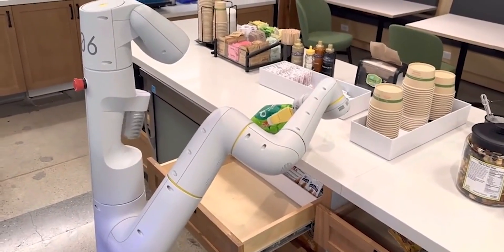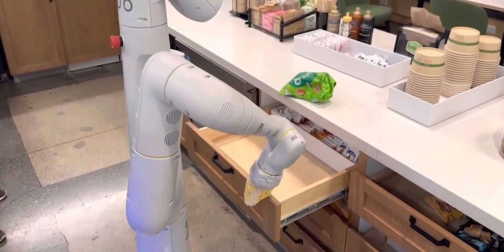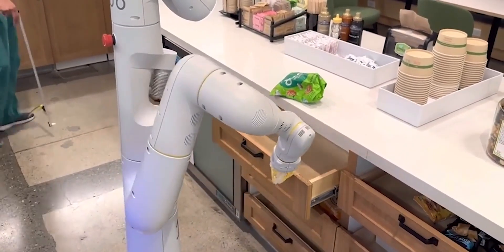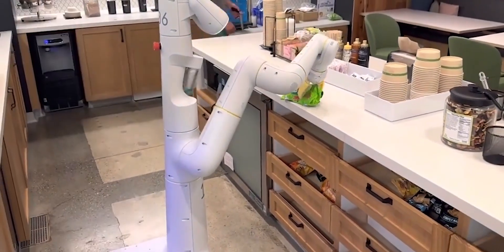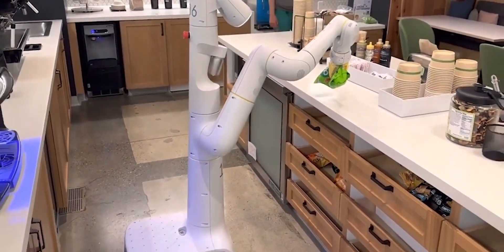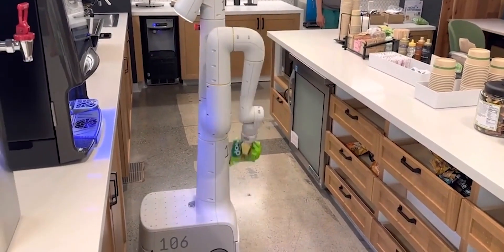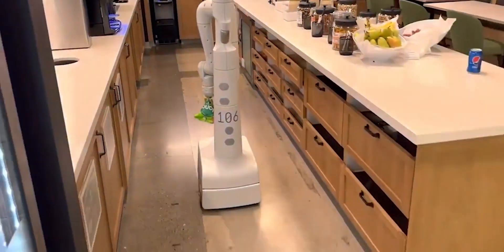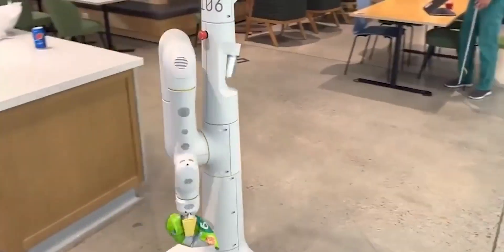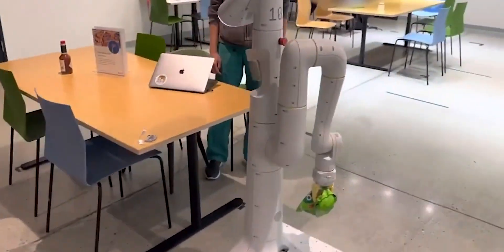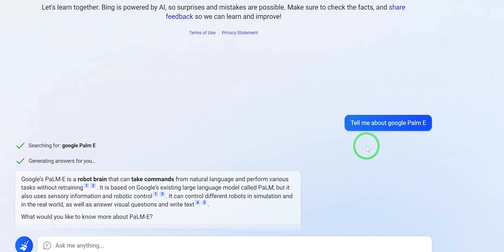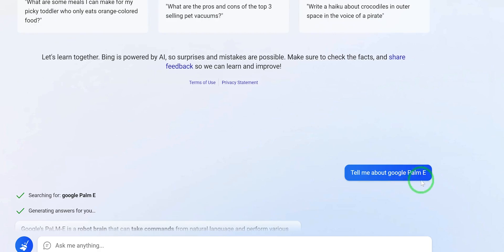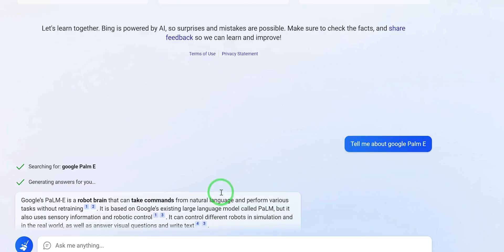I ran into Bing AI, which is the latest artificial intelligence that can give you the latest happenings in the digital world. So I quickly went to Bing AI and prompted it with some questions. For example, I asked it: tell me about Google PaLM-E that has just been released.